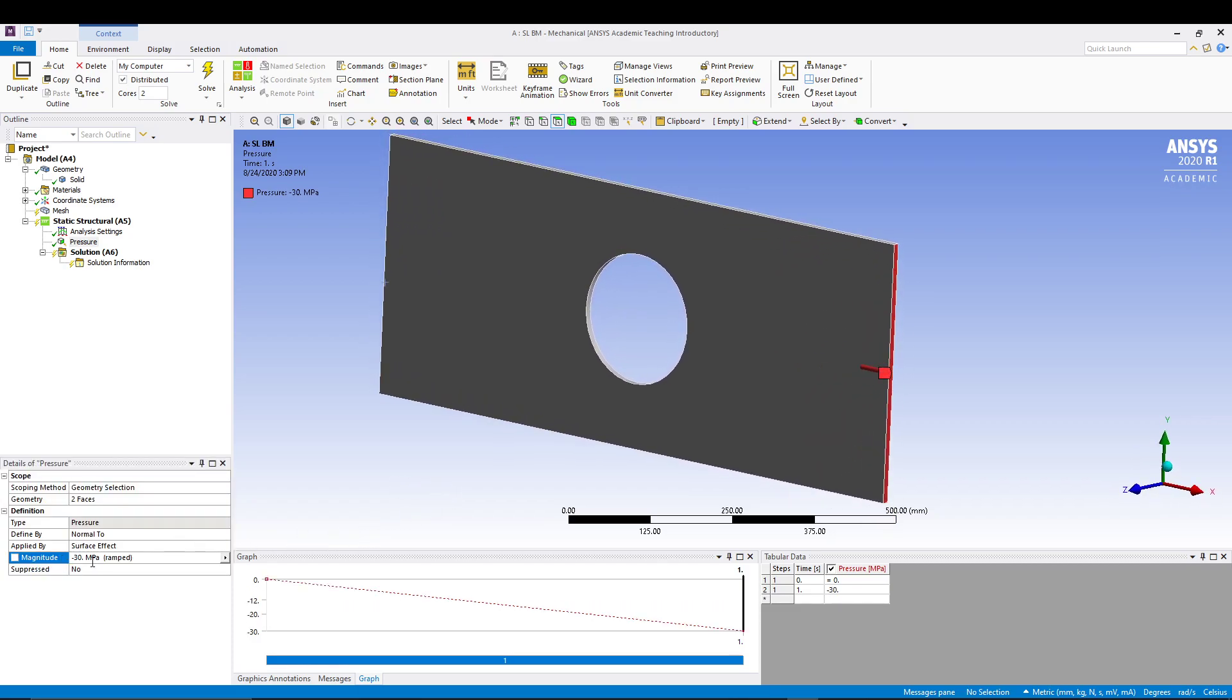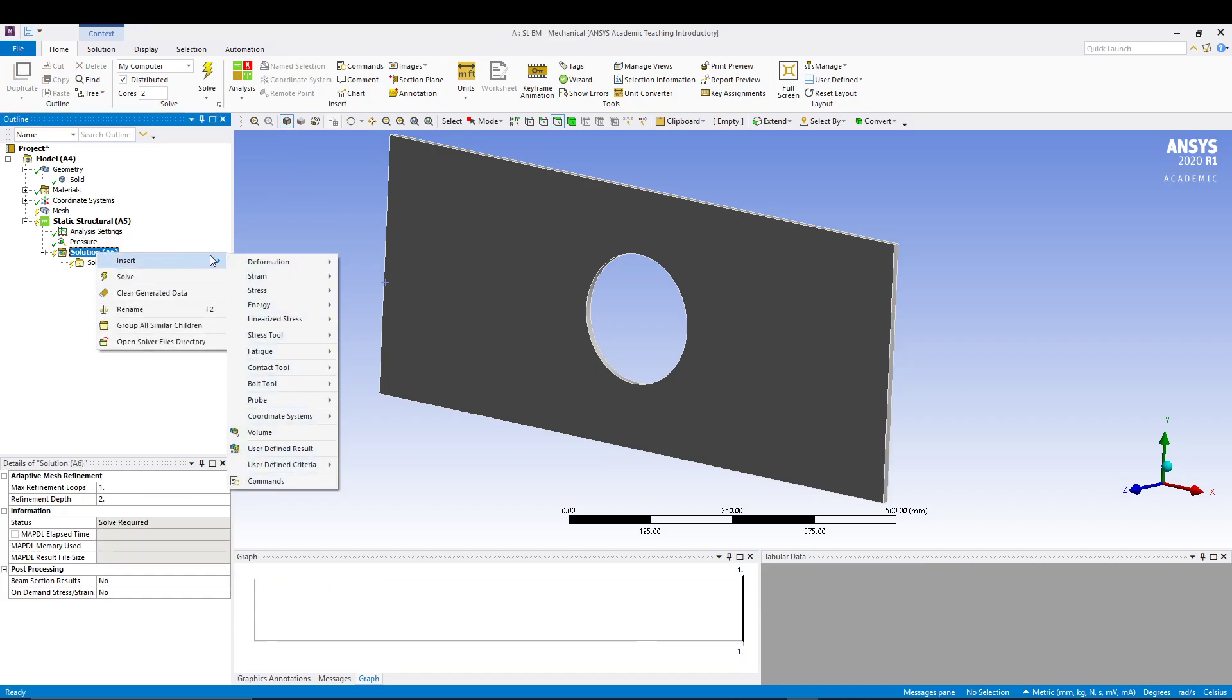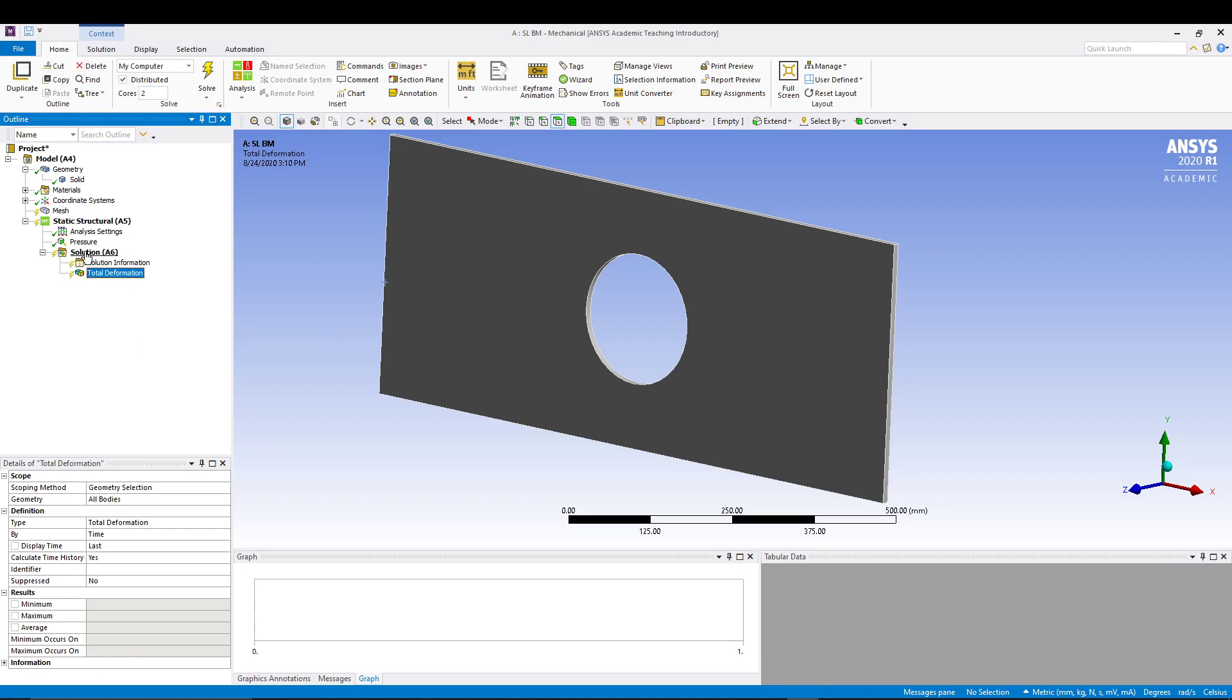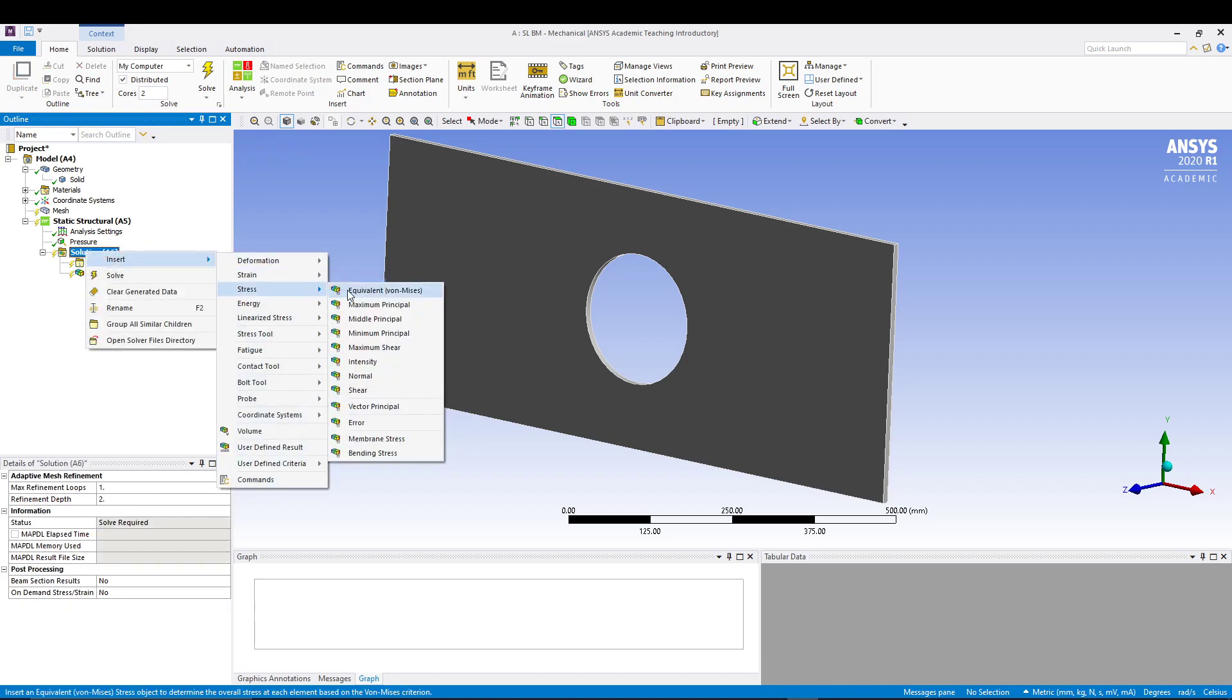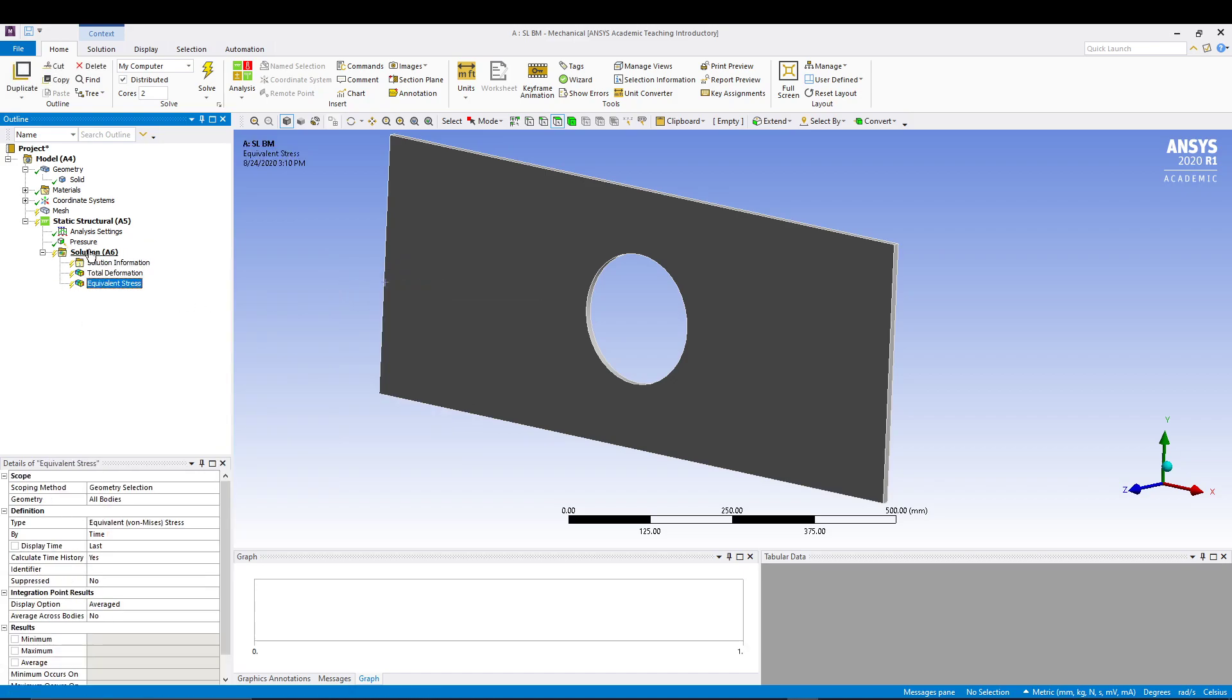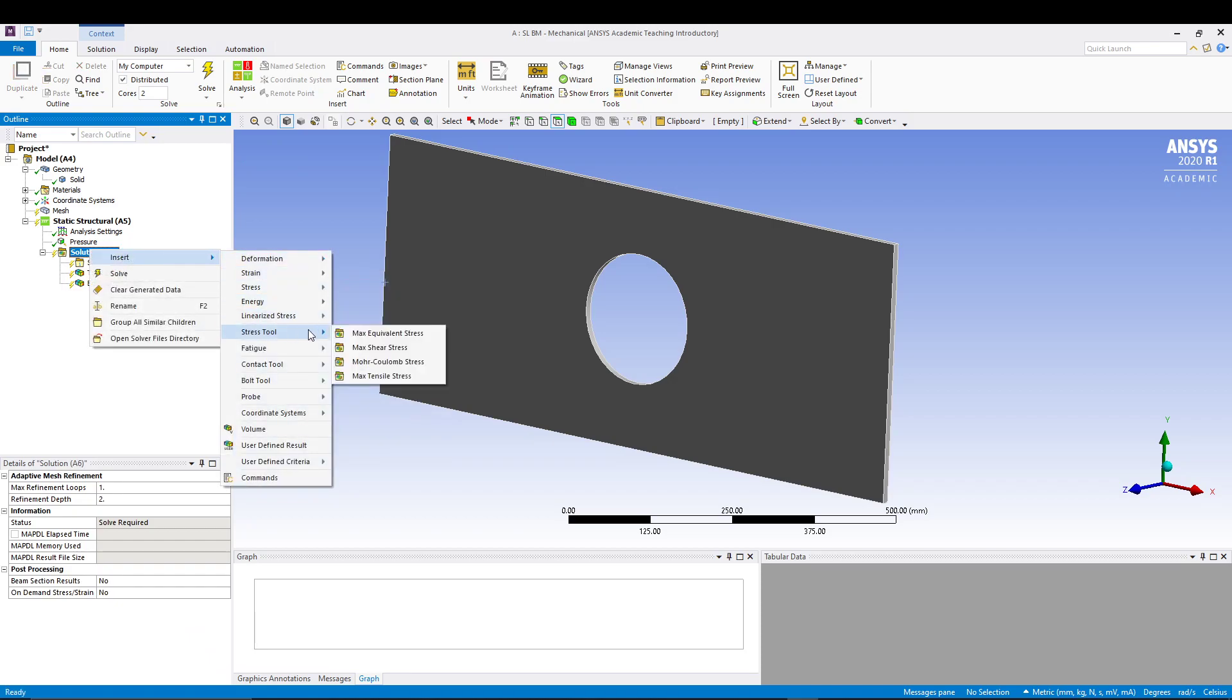Now from here we can come to solution, right click, insert deformation total. Solution, insert stress equivalent. Solution, insert stress tool.